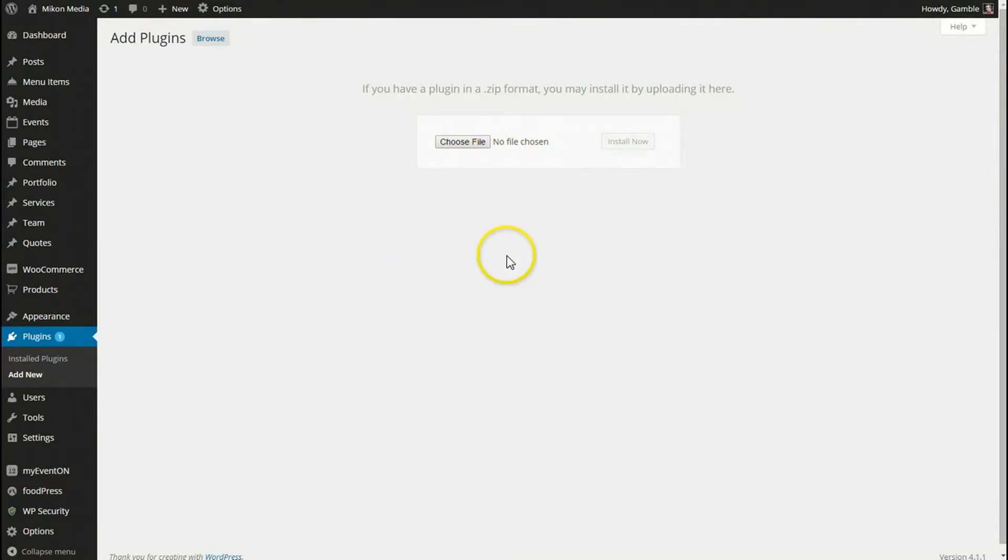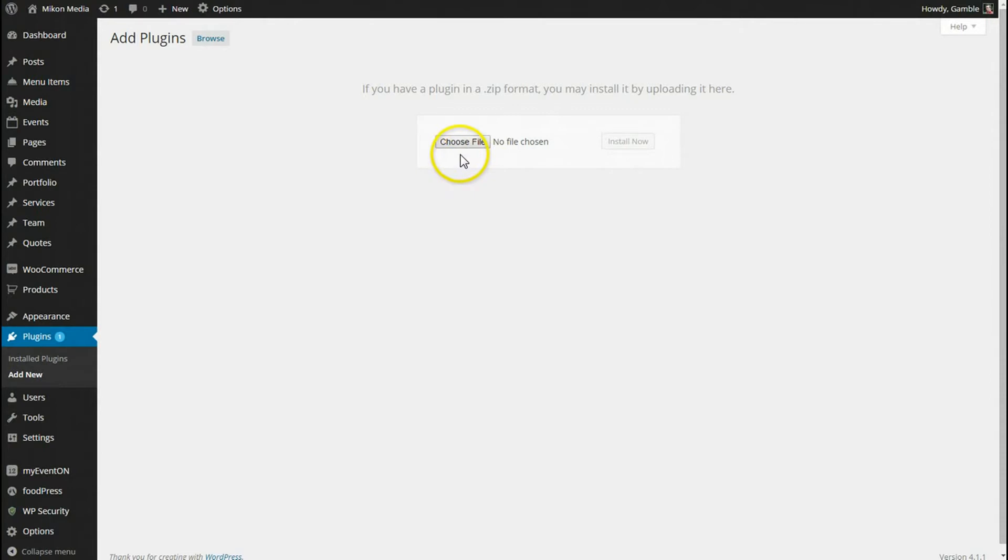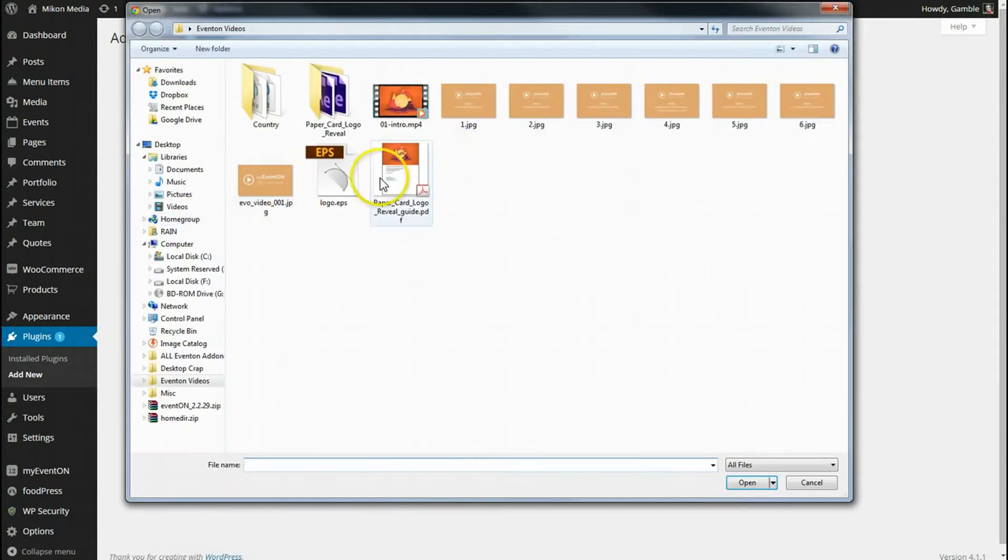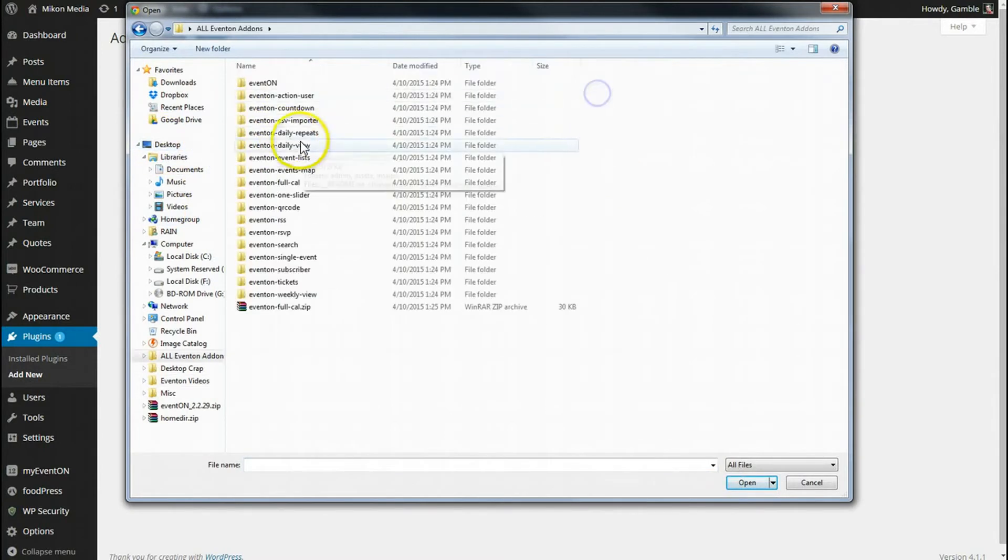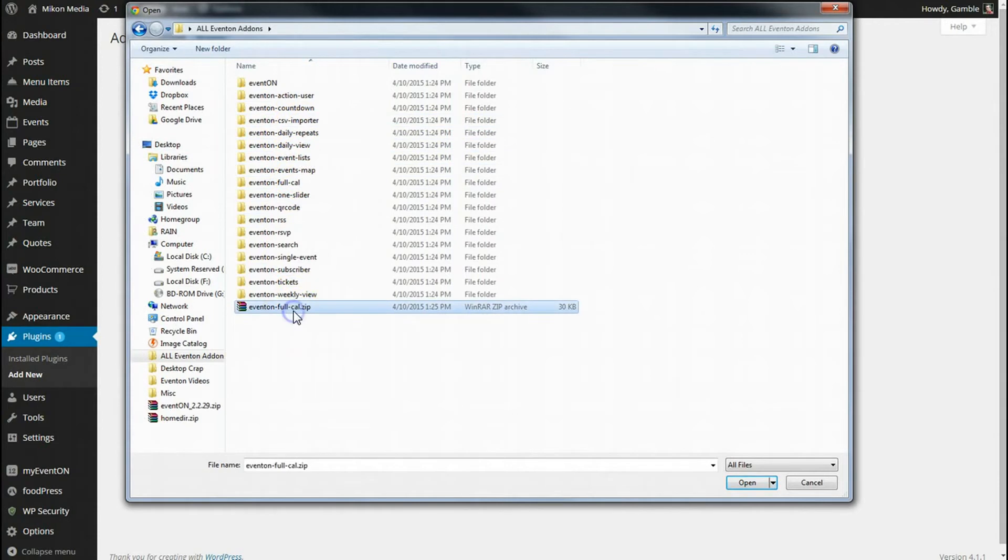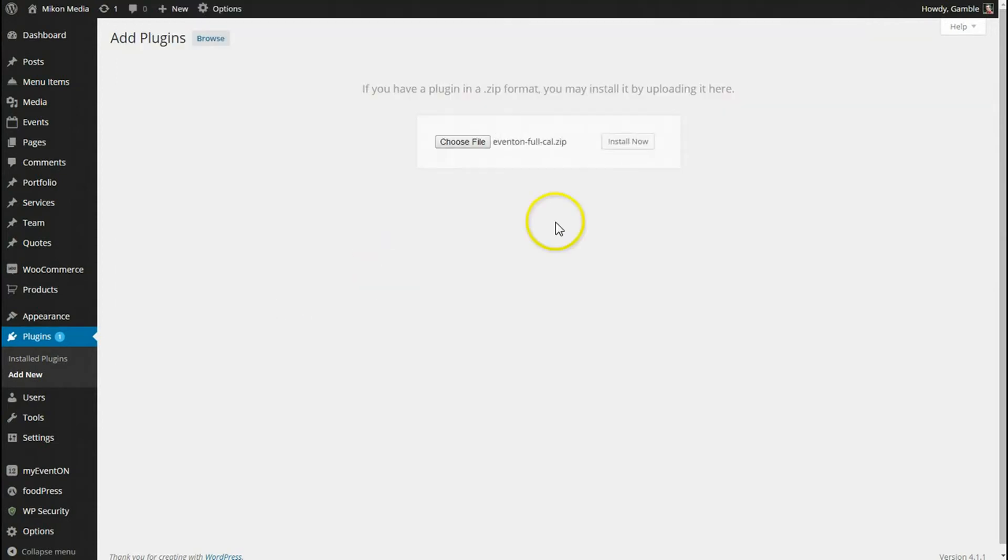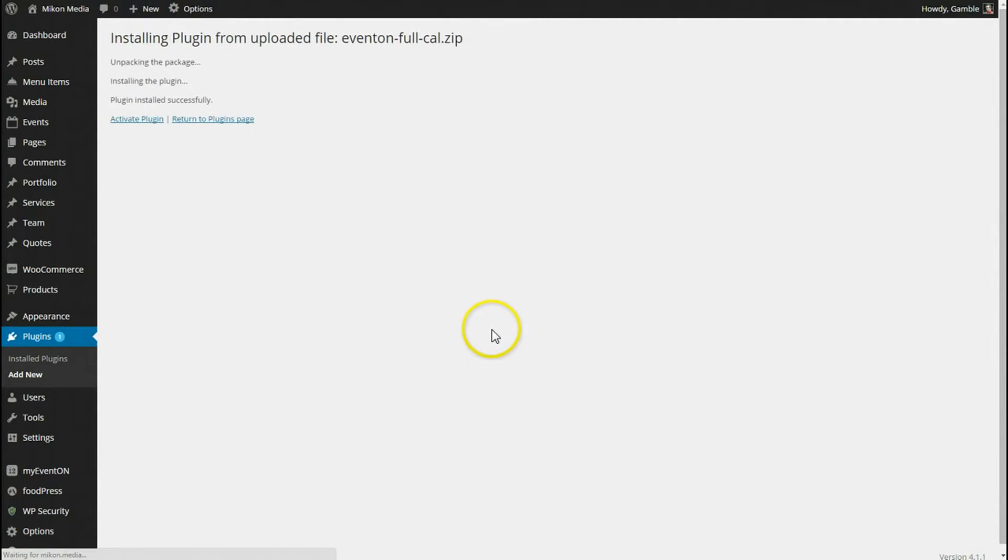You can download it from your account there and then you'll have the zip file and you'll need to install it in your WordPress dashboard. So I'm already at my dashboard. I'm going to find my file and here we go. I'm going to throw that in there, install that, and it's installed.